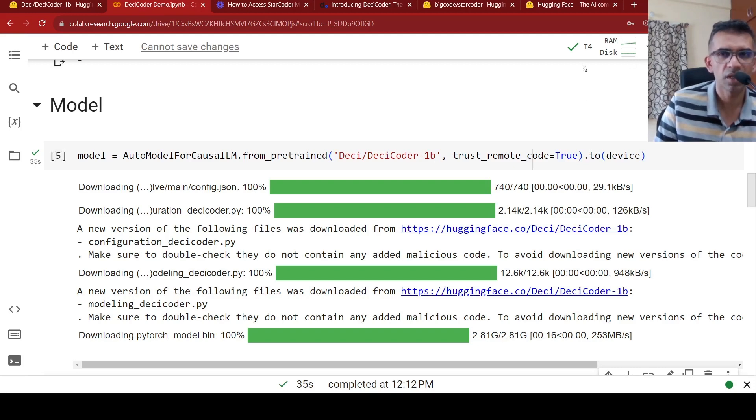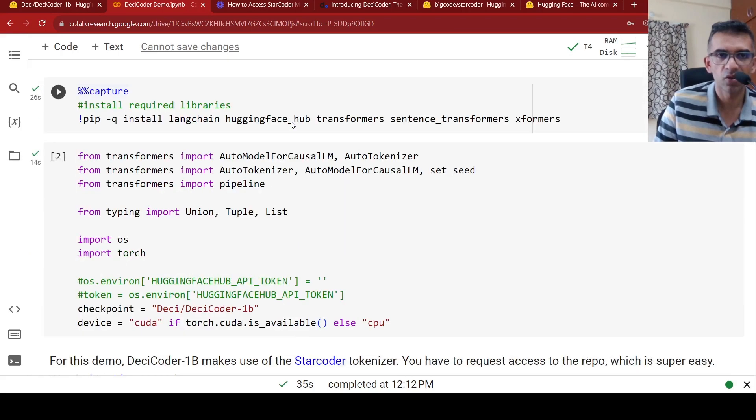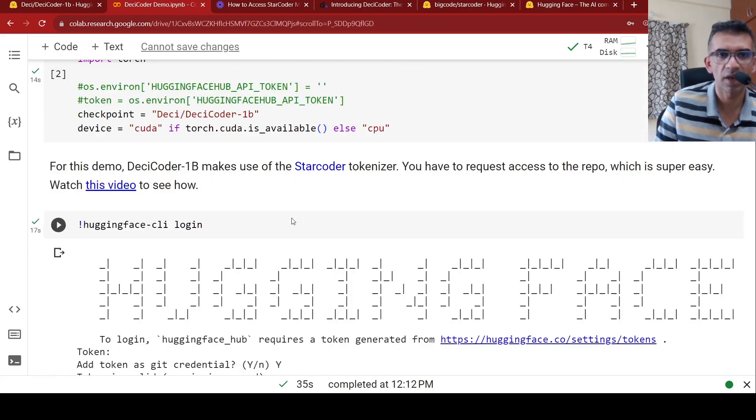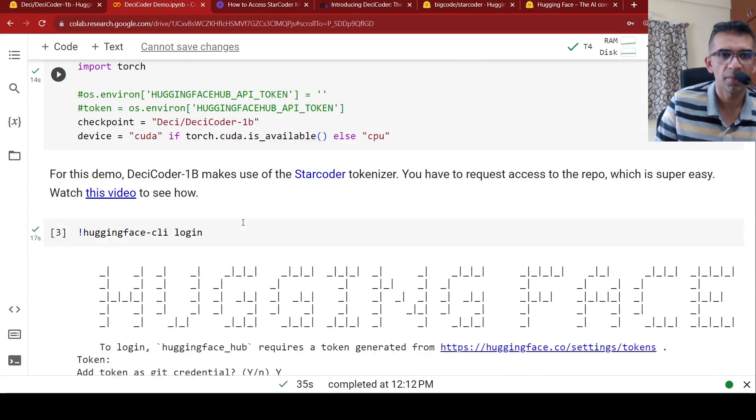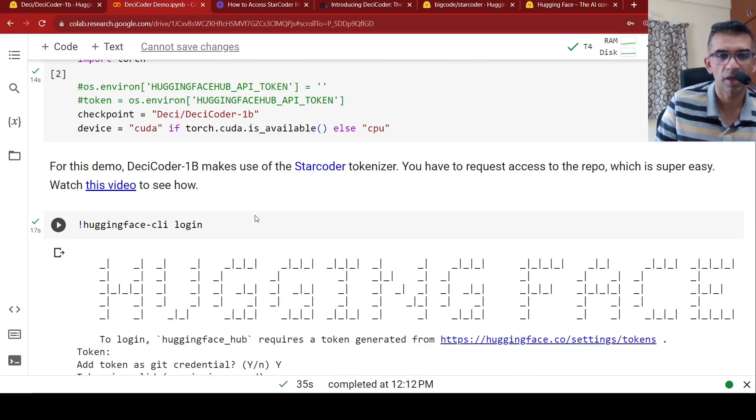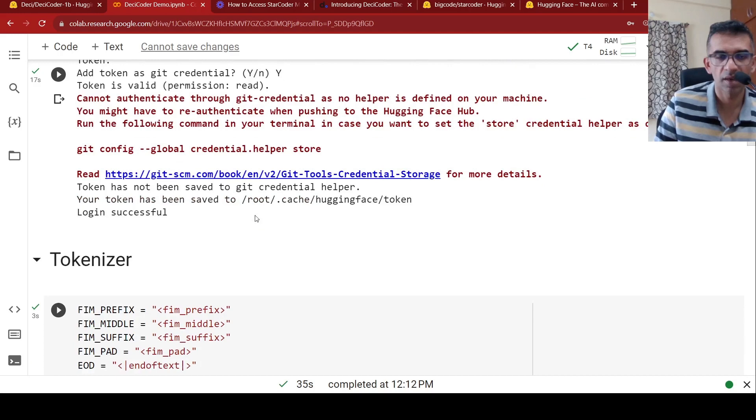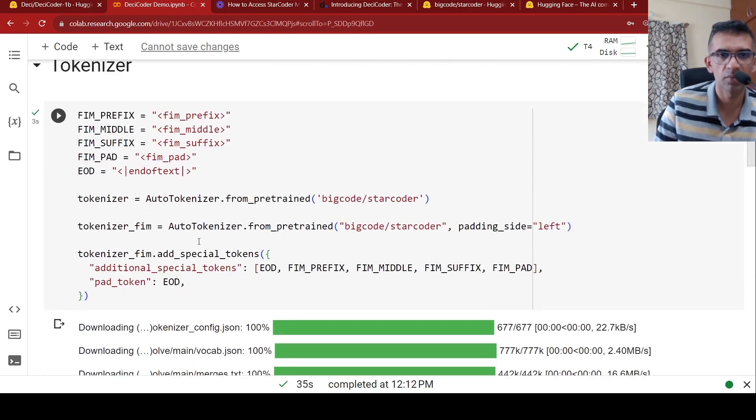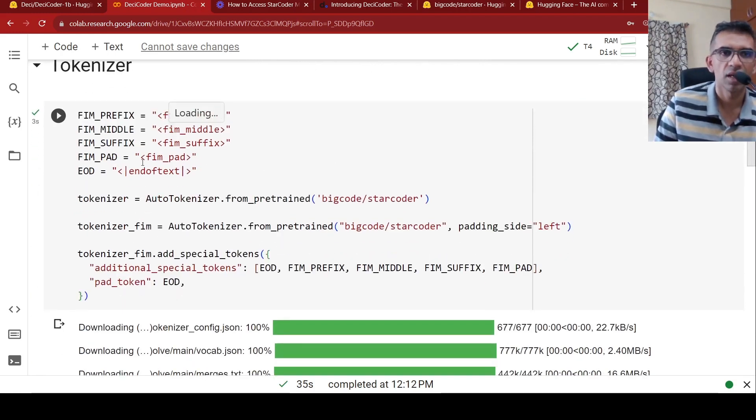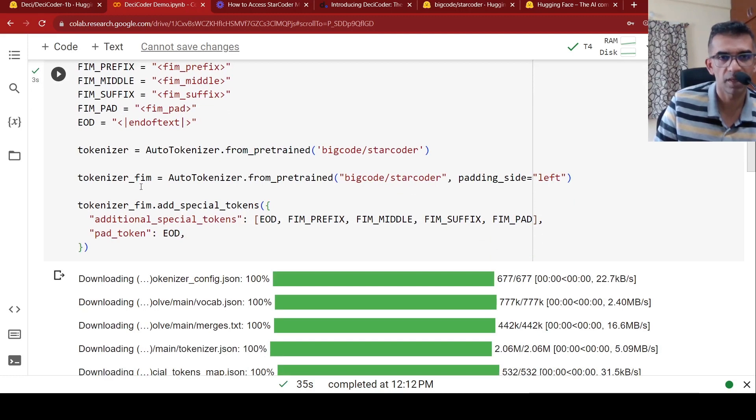They have a demo notebook. So for this, I'm using T4 GPU free collab instance, and you need to install the packages, necessary packages. You need to have hugging face access token. Basically you will do command line login, and you will give the token over here. So once you do that, you can use the tokenizer. You can also use a custom tokenizer where you have this fill in the middle prefix, suffix. This is for fill in the middle code generation.